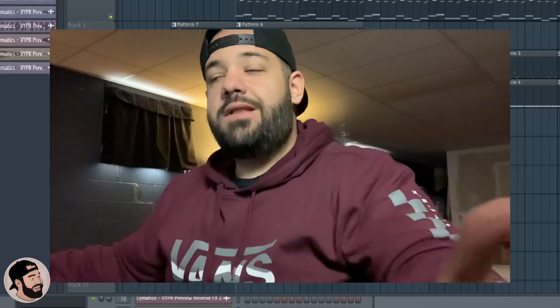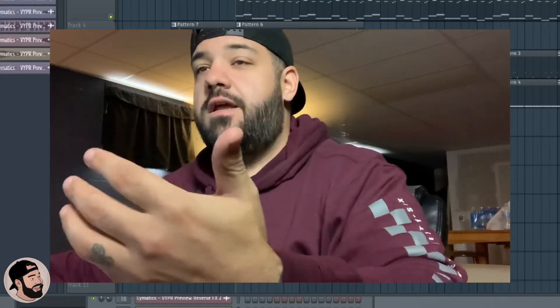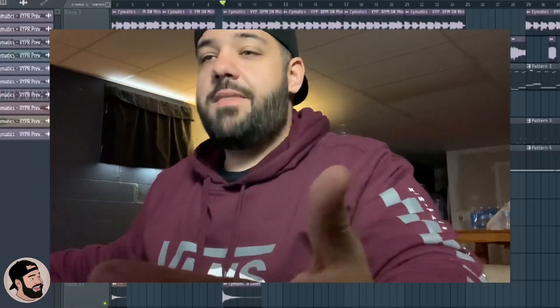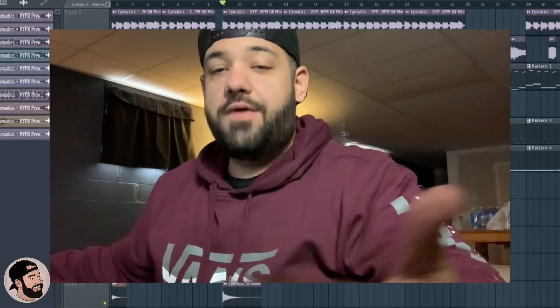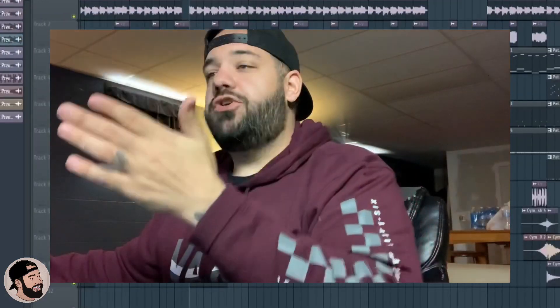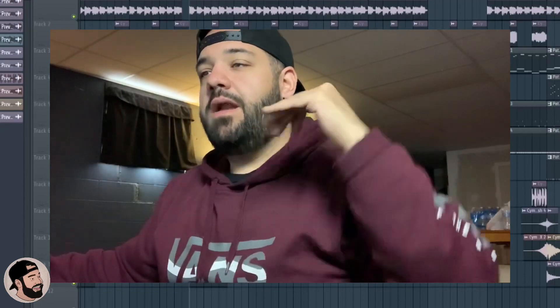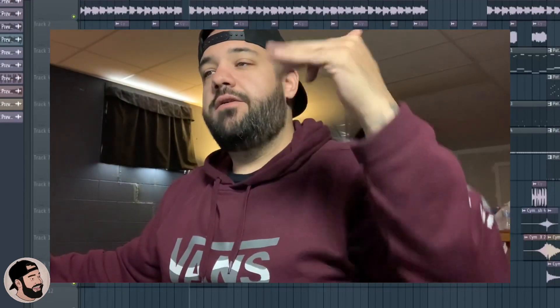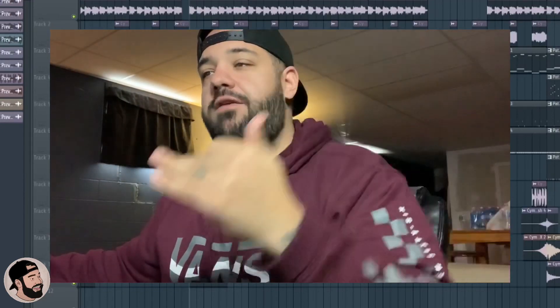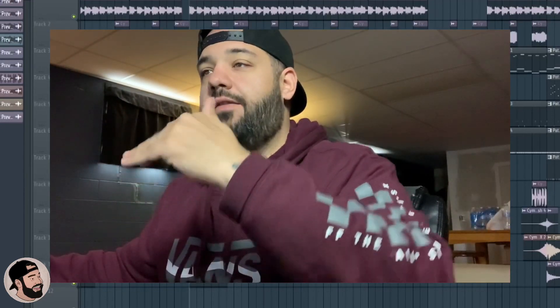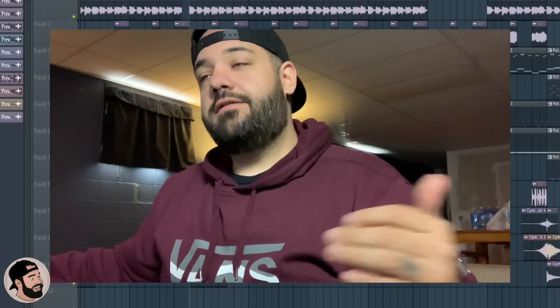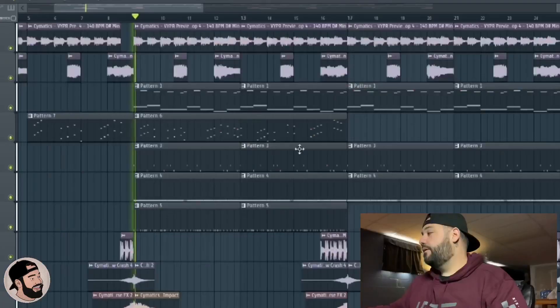Right now we're going to dive into a beat that I started yesterday using the Cymatics pack called Viper. I'm going to show you a little bit of this beat and then I'm going to show you how to convert these MIDI files into audio and the audio files into MIDI.